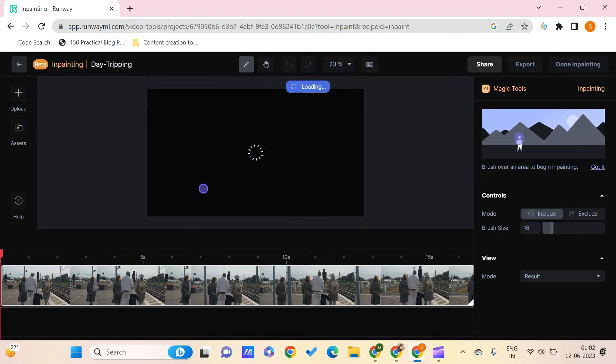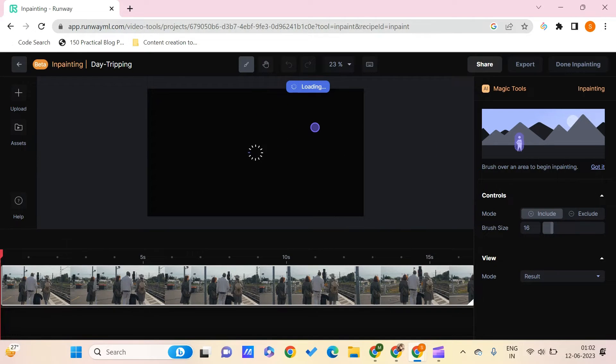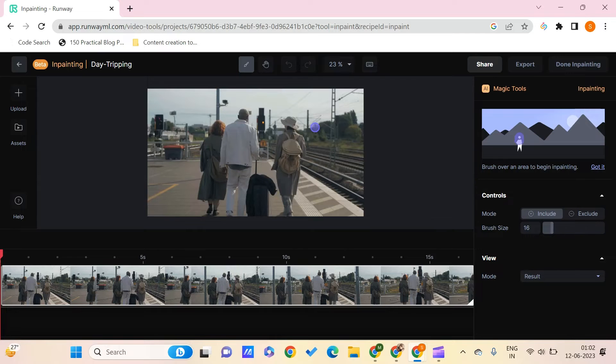We can just wait for a few couple of seconds so that this gets loaded. And once it gets loaded, we would be ready to make our editing to the video.